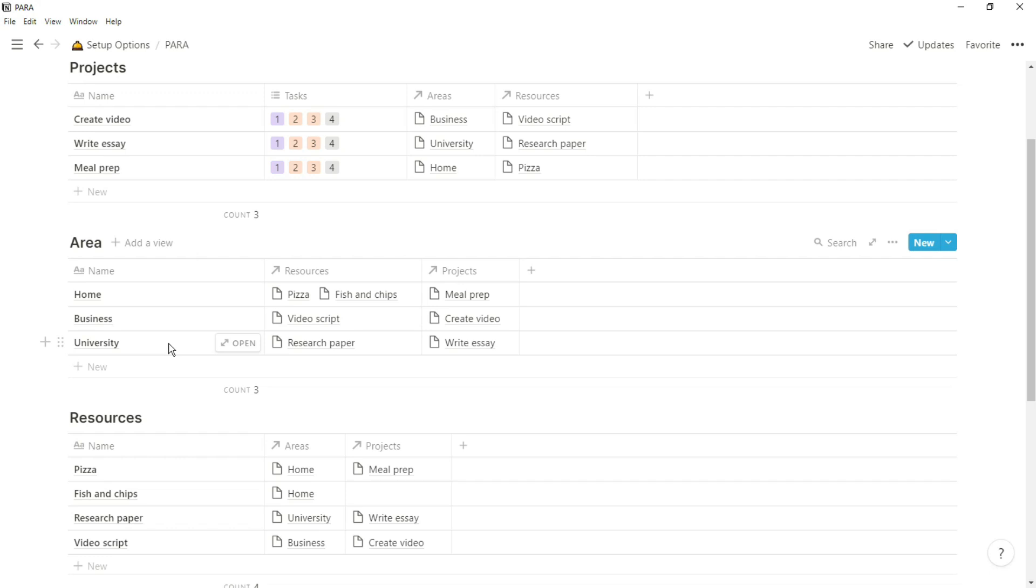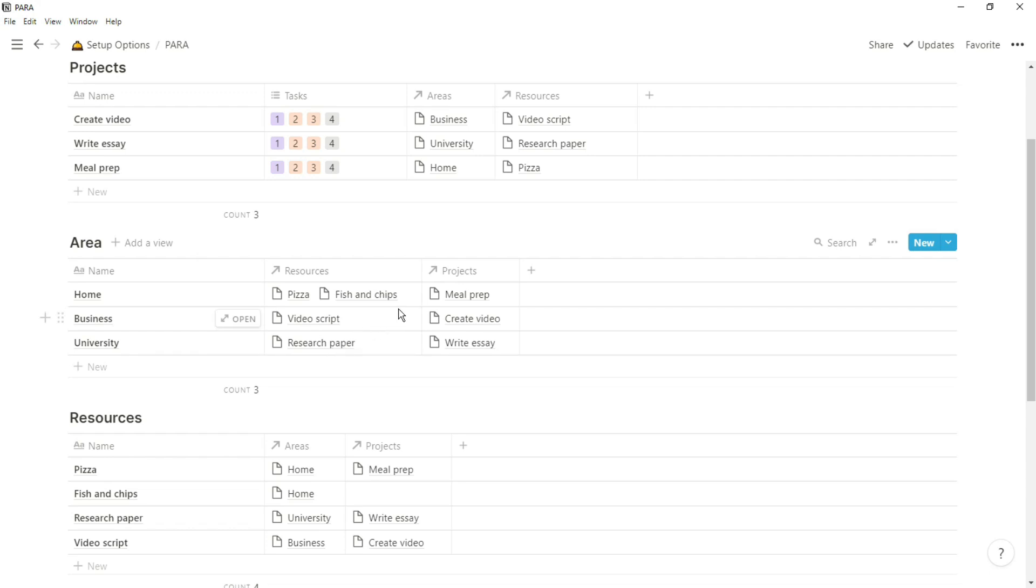The areas table is exactly what it looks like. You have areas of your life that you can put in there. I've put some examples in there - you've got home, university, and business, and in those areas you'd have a link to all of the resources you may have and then all of the projects.